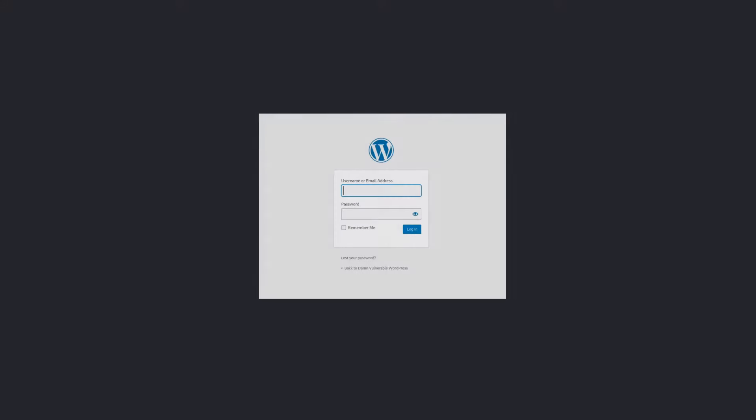We are going to demonstrate an attack on our WordPress web application. To start the attack, first we need to get the exact request that is sent to the server during login.